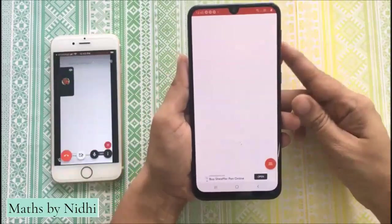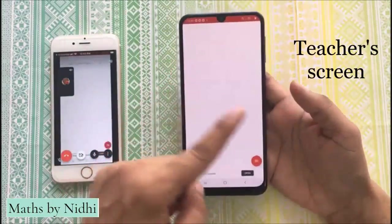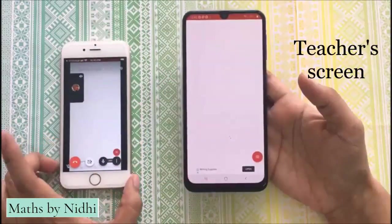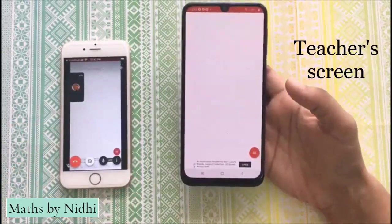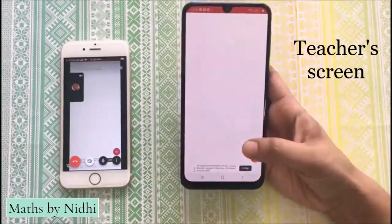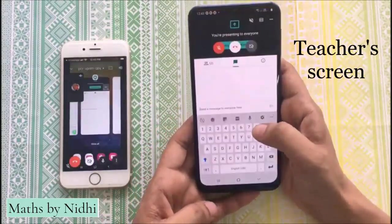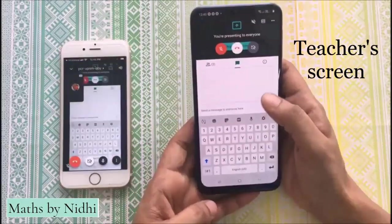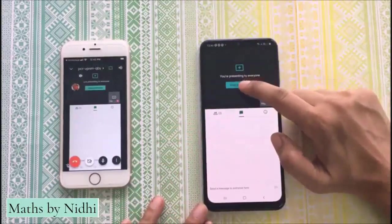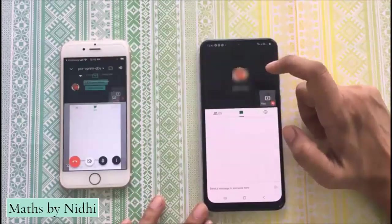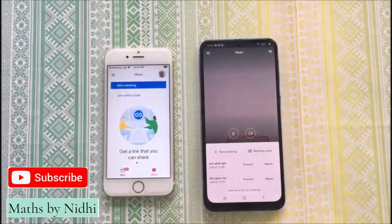तो यहां आप देख सकते हैं, जैसे जैसे हम इसमें switch कर रहे हैं, changes कर रहे हैं — तो जो भी screen पर आ रहा है, वो हमारा जो student वाला mobile है, उसमें वही चीज़ें display हो रही हैं. So let's stop sharing this screen — उसके लिए हम जाएंगे Google Meet के platform पर और यहां पर हम stop presenting select करेंगे. This is how you can share your whiteboard on Google Meet.